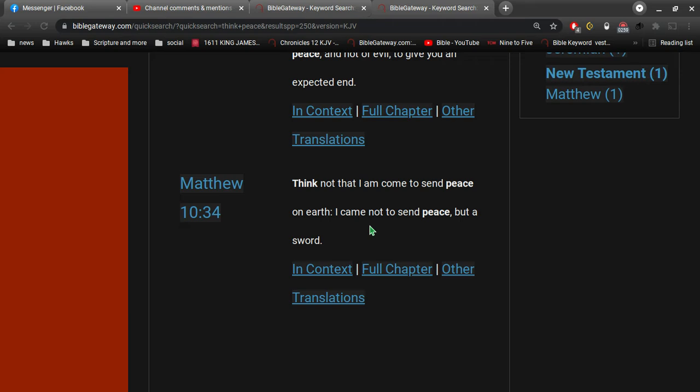So, how can Jesus be the Prince of Peace if he's not bringing peace on earth? Is this a contradiction? No, it's consistent. It's the absolute truth, and you know it's got to be truth. This is the only possible way, because this world is full of corruption.